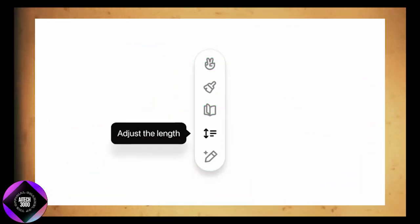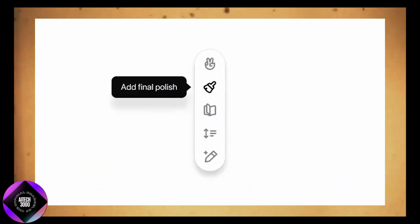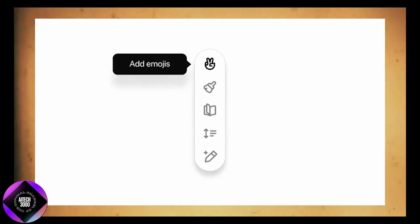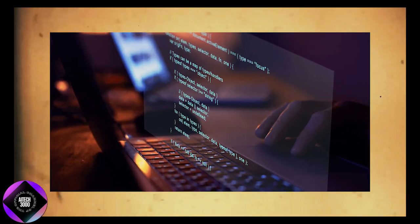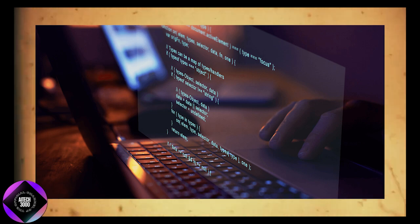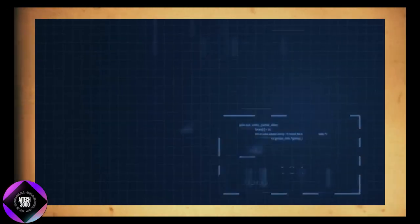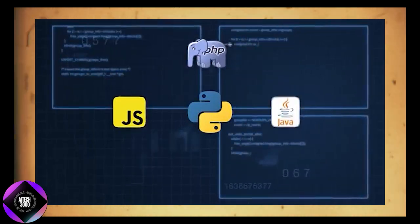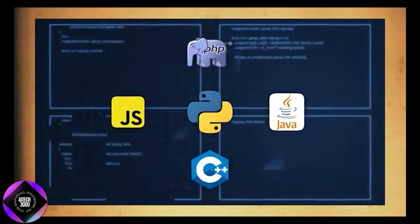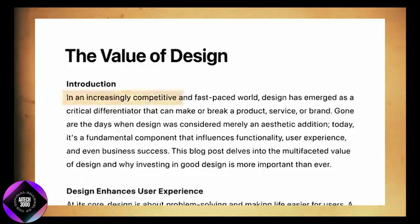Other helpful coding features include adding logs and comments, debugging, and even porting your code to another language. Canvas can translate code between languages like Python, JavaScript, PHP, Java, and C++. It's more than just a coding tool — it integrates smoothly into your workflow, making each step more efficient.